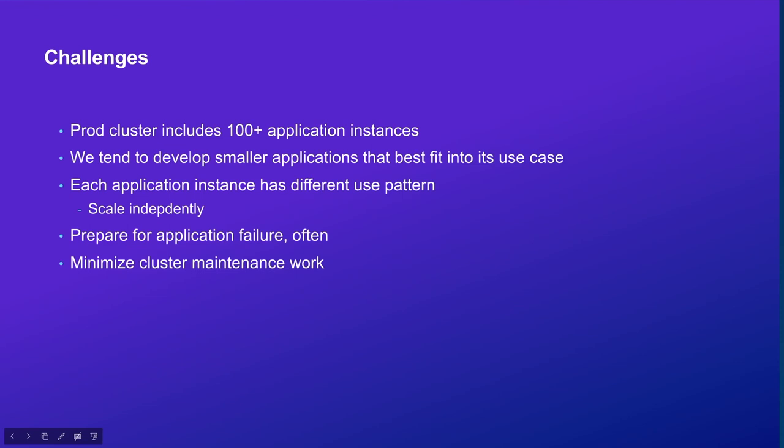Particularly, we want each application to scale independently up and down to save and best use our computing resource. We also want to prepare for application failures often. Sometimes these failures could be often and we want to better handle it. Since we have a relatively smaller engineering team, we want to minimize our cluster maintenance work and use our automated tools as much as possible. With this challenge, we start to look into Kubernetes and that is how our journey started.